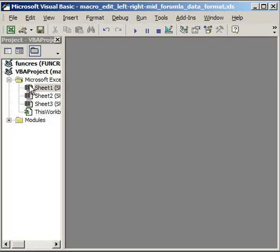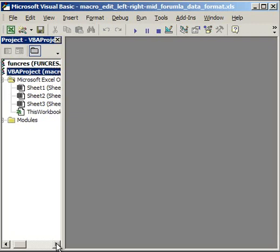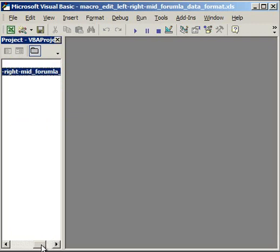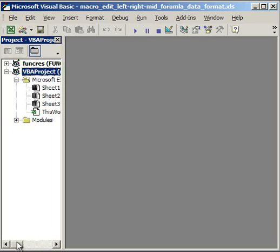And you should see a screen like this. So what you're going to see here is all of the Excel files you have open. Mine is right here. And it's just called macros, edit left, right. So locate the file that you want. Open up the modules. And select a module here.